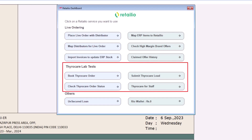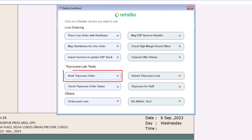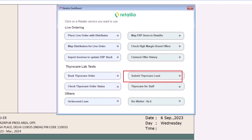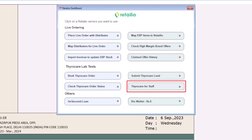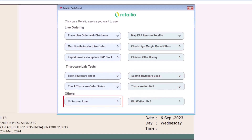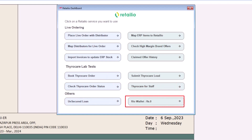From the Thyrocare lab test section, you can book tests for patients, check the status of tests, submit leads for diagnostic tests, and book tests for your staff. Through the Unsecured Loan option, you can apply for a business loan. With the RIO Wallet, you can view the balance available in your RIO wallet.